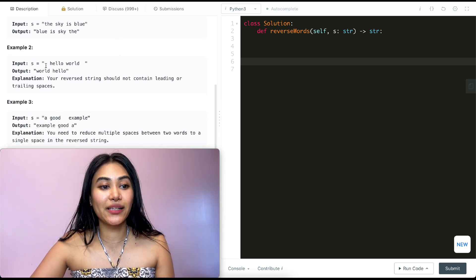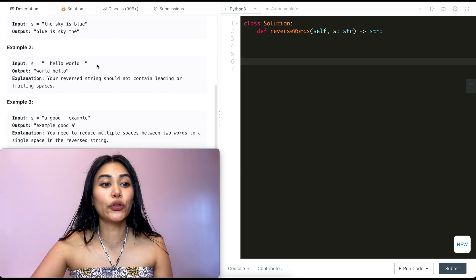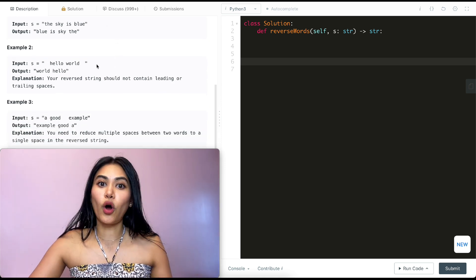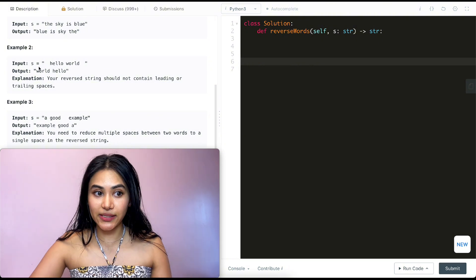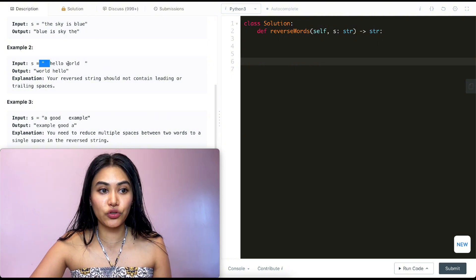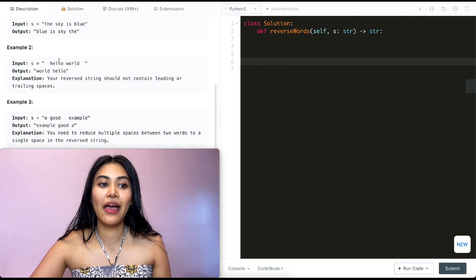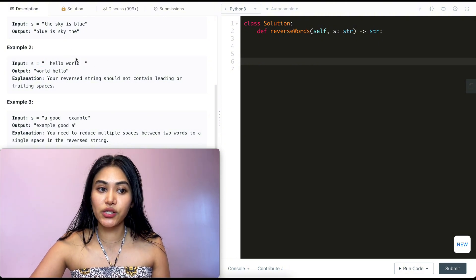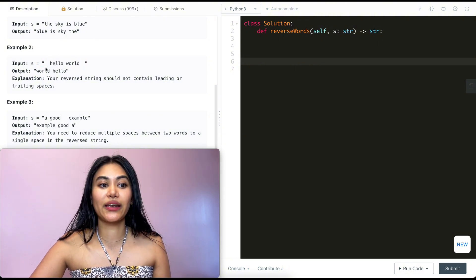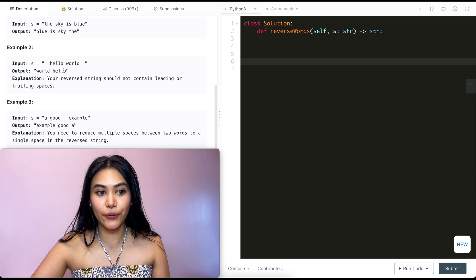And example two, we have hello world with trailing spaces. We don't want any extra spaces. So we are going to strip off these ends over here and just reverse the words. So we're going to get world, hello.